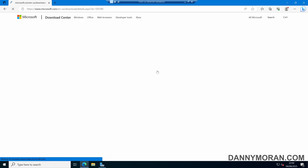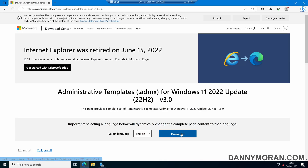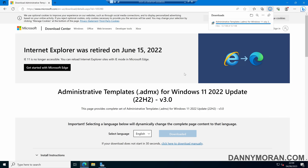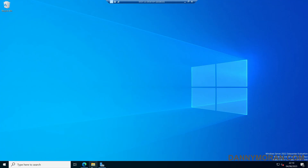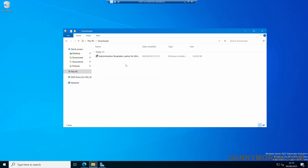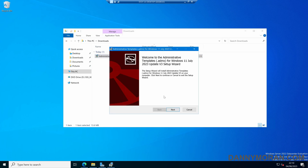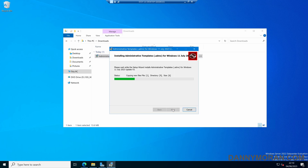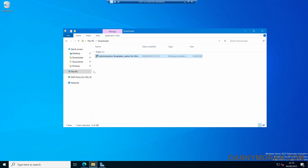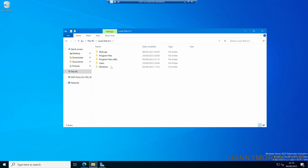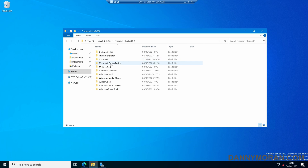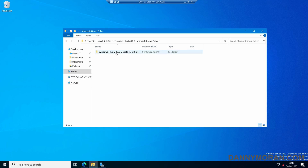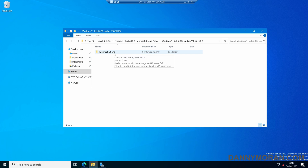Select that version and it will take us to the download page, then press Download to download the administrative templates. Once they've finished downloading, go to your downloads, right-click and install, click next through the wizard, accept the license agreement, and keep pressing next. That will extract all of the files and put them in our C drive in Program Files (x86), Microsoft Group Policy, the update version, and then in the Policy Definitions folder.